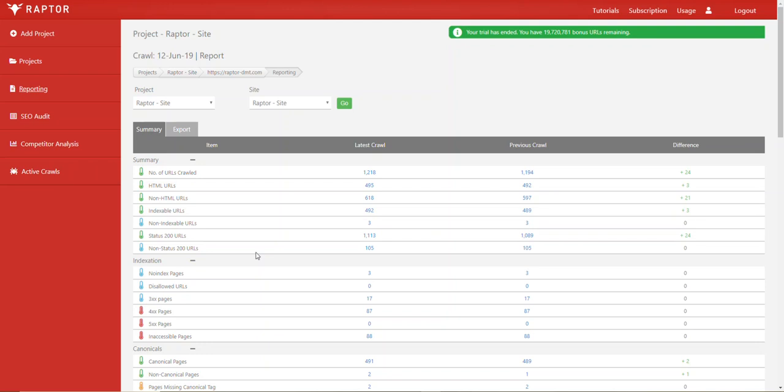Adding a canonical tag to the head section of the non-canonical page specifying the canonical version just lets Google know that that is the canonical version of the page. It's ultimately down to them which of those pages they decide to show in the search results, although typically it's going to be the canonical page.